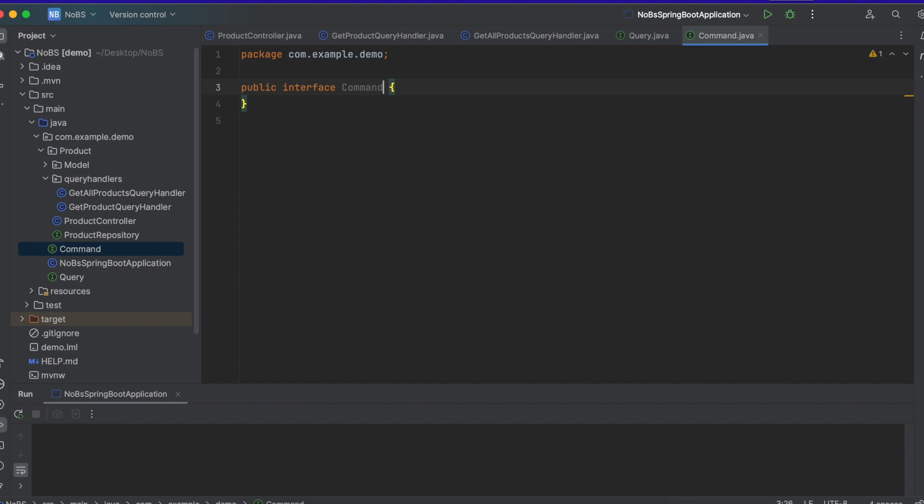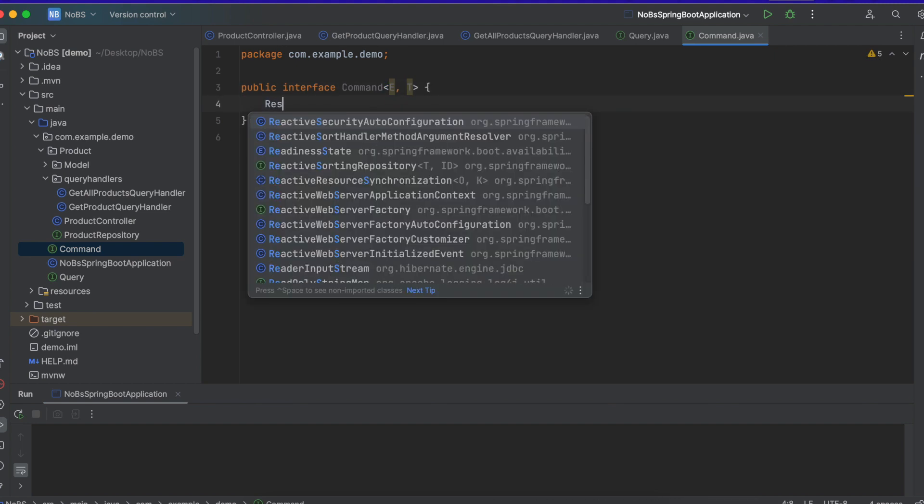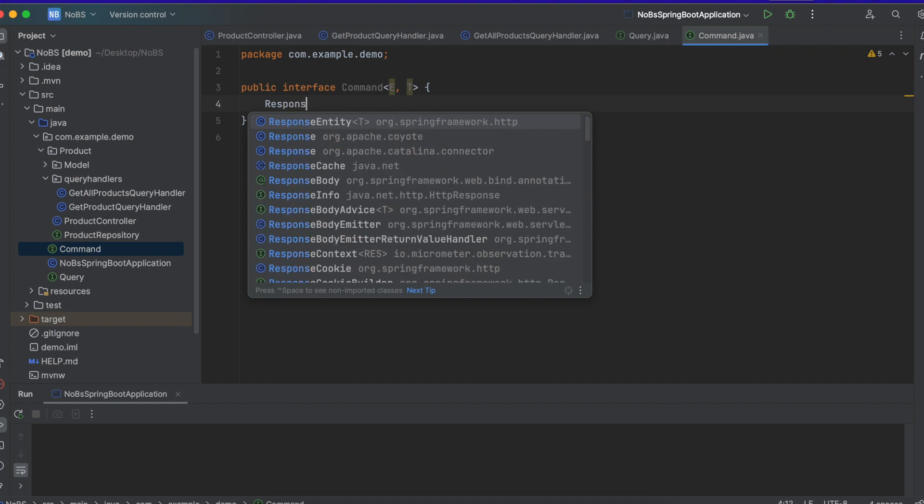Angle brackets E comma T. E is going to stand for entity, and T is a generic in Java. It's going to have a single method. It's going to return a response entity.